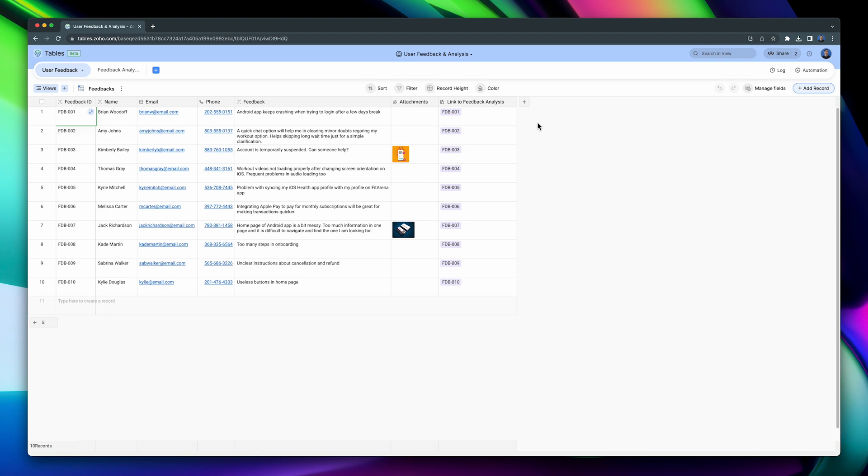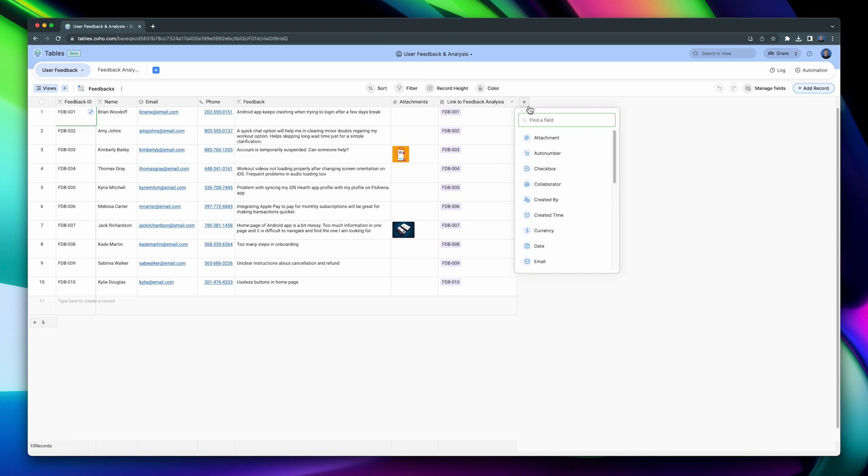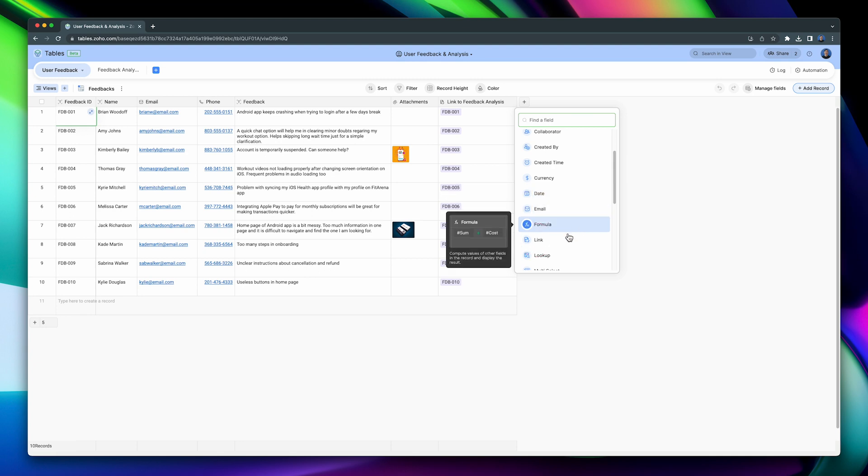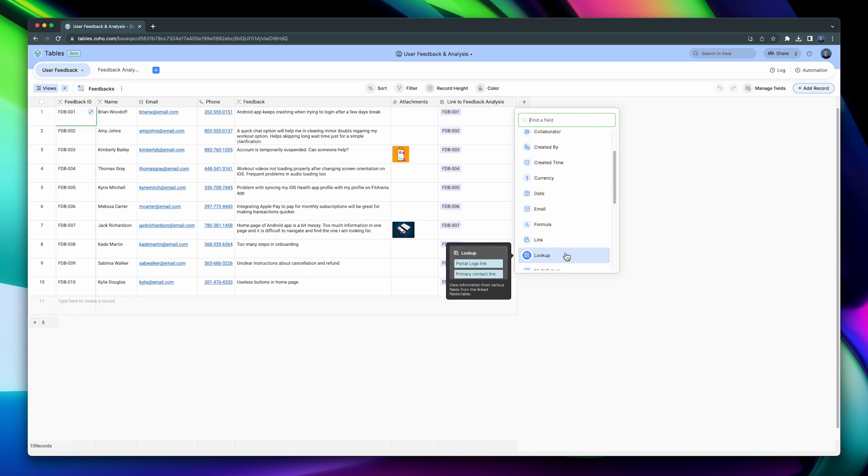To add a new field, click on the plus button and select one. We have many options here, like Auto Number, Collaborator, Formula, Rating, but two really important fields are the Link field, that will let you connect tables, and the Lookup field, that will allow you to bring information to a table from another table.